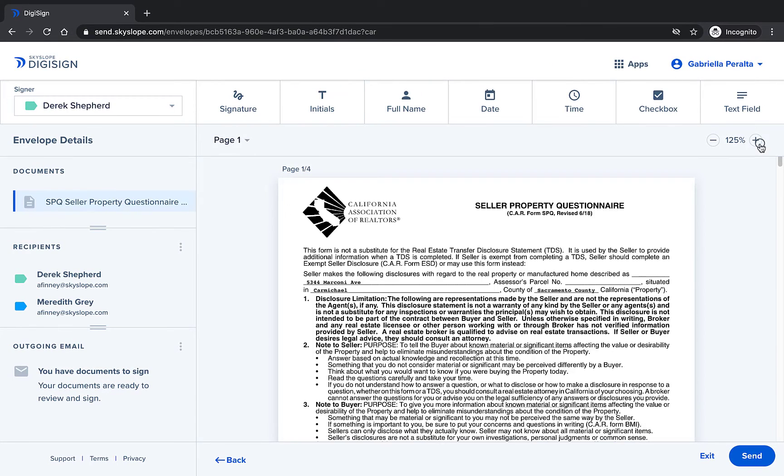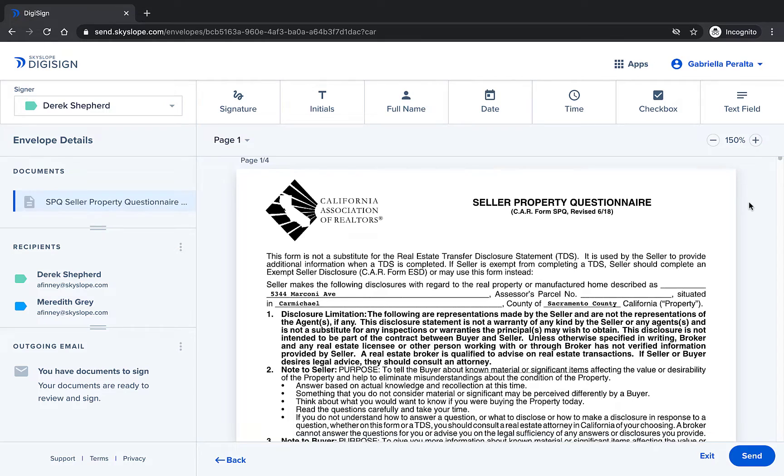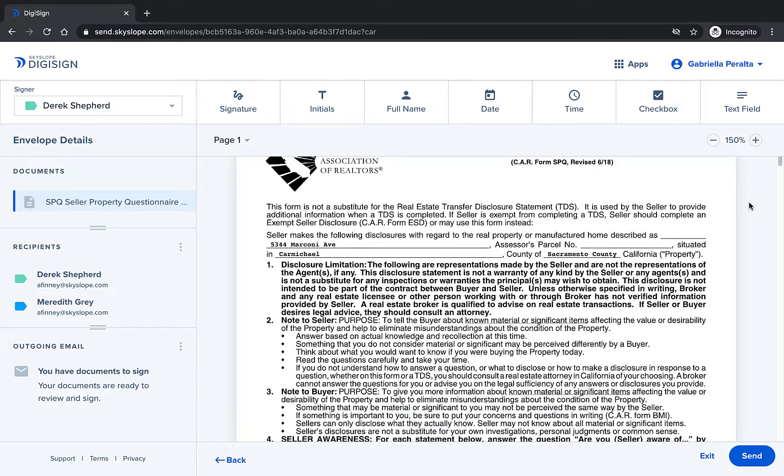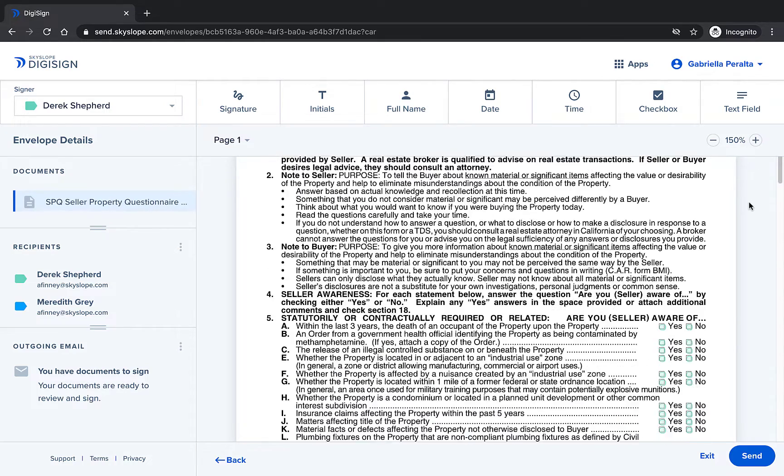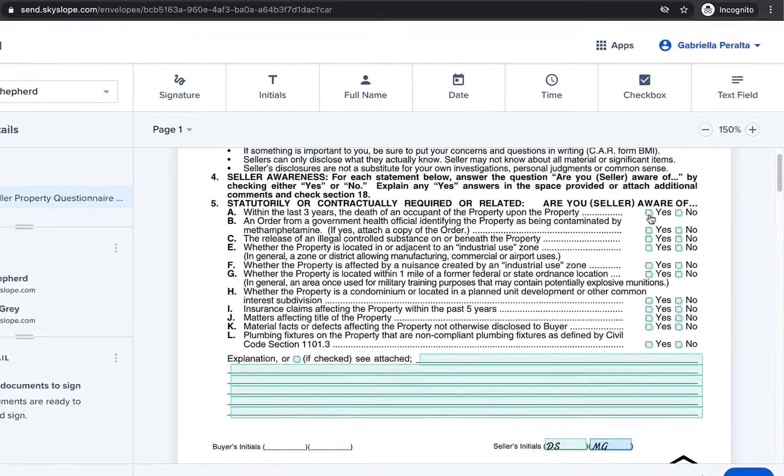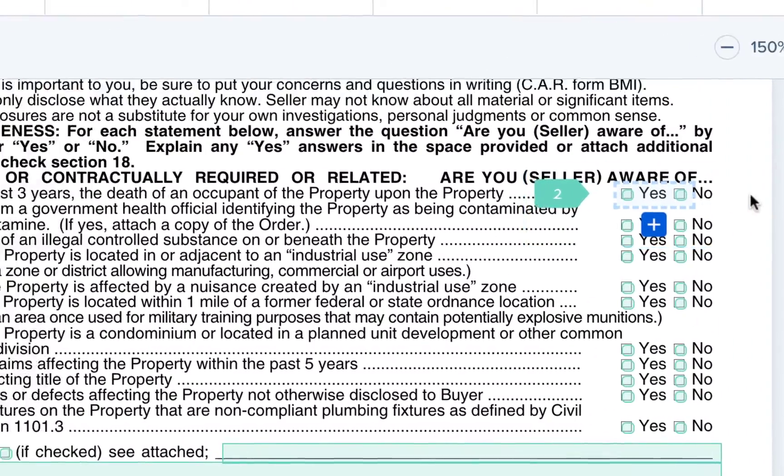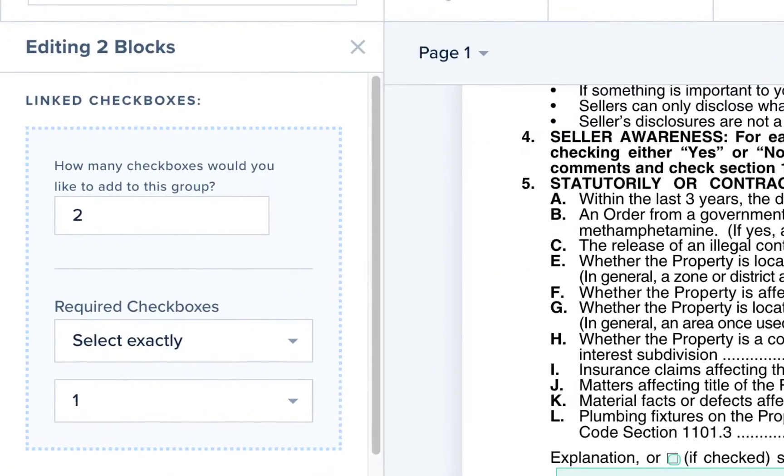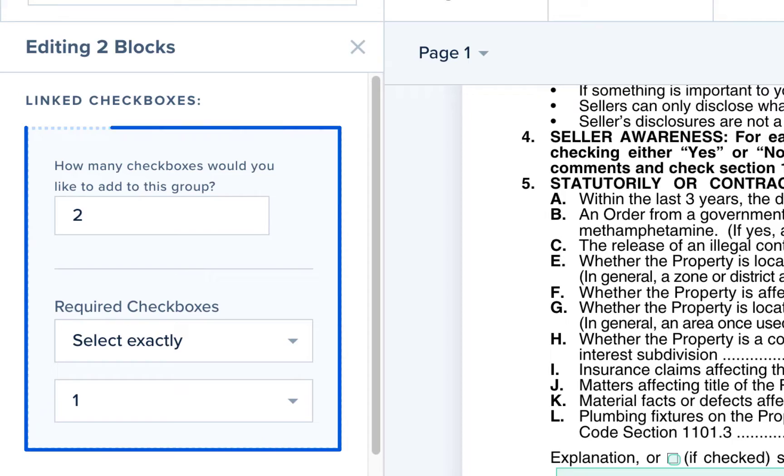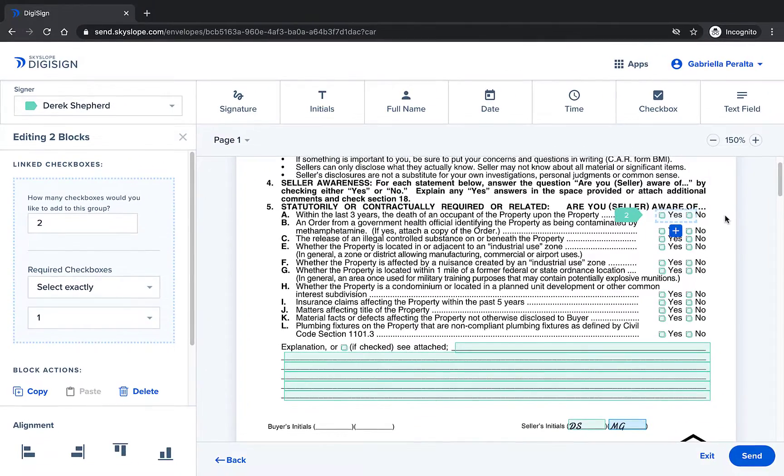Now that we're in DigiSign we can see that all of the grayed out checkboxes and text fields have been activated and assigned to the signers on this envelope. Along with that all of the signatures, initials, and dates have been added. The checkboxes are added in checkbox groups with group requirements to make sure that exactly one option from each group is selected before the signers can complete signing, which ensures that no section is left incomplete.